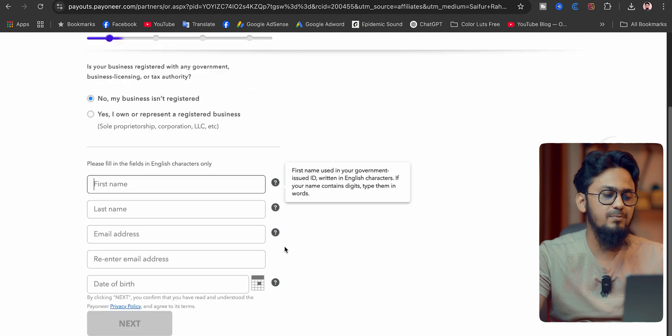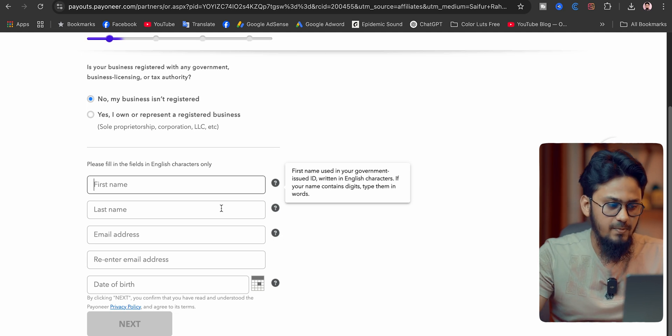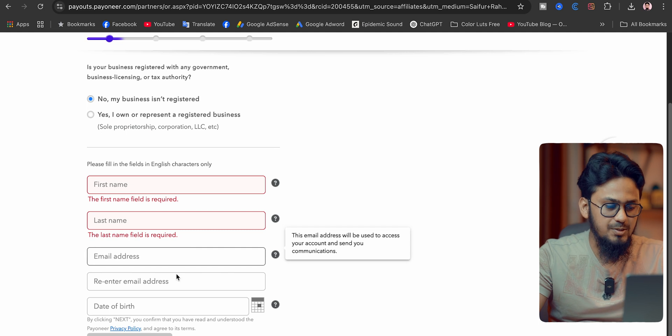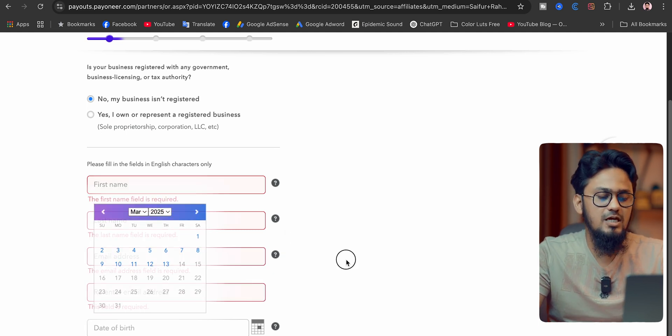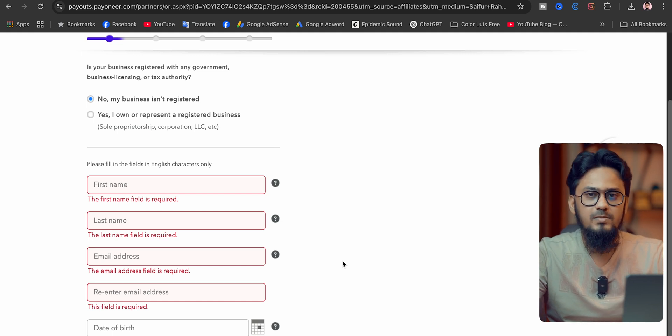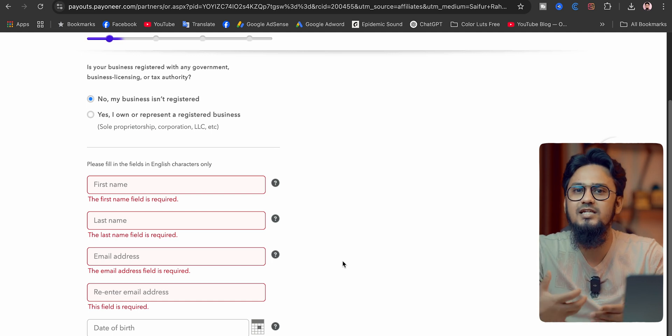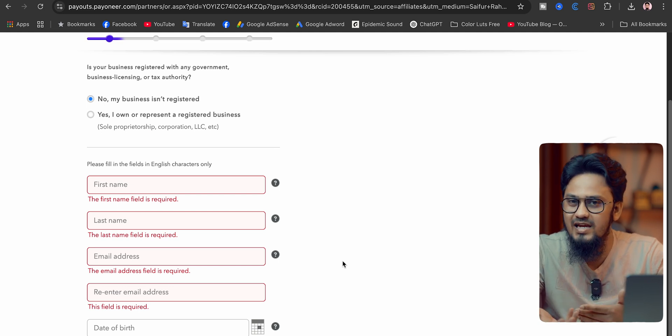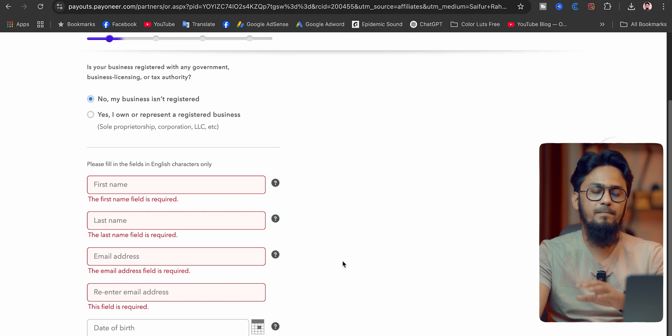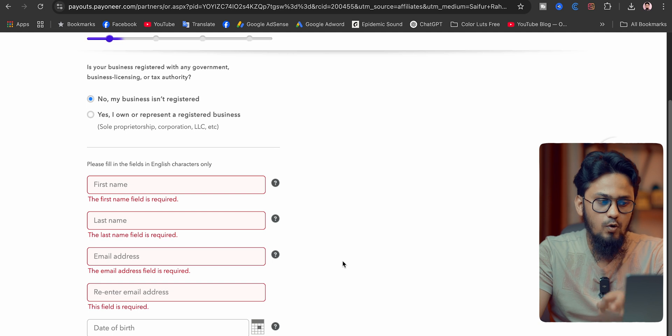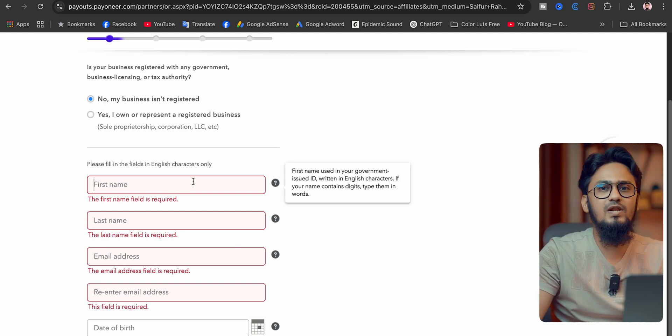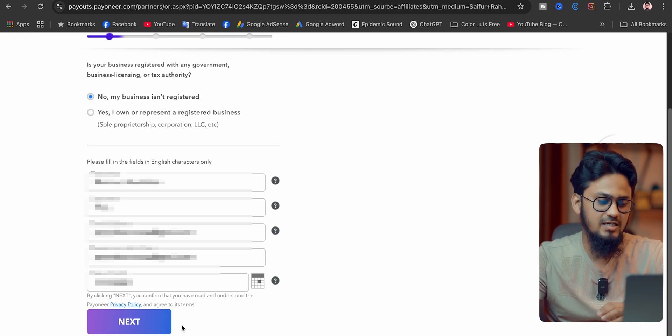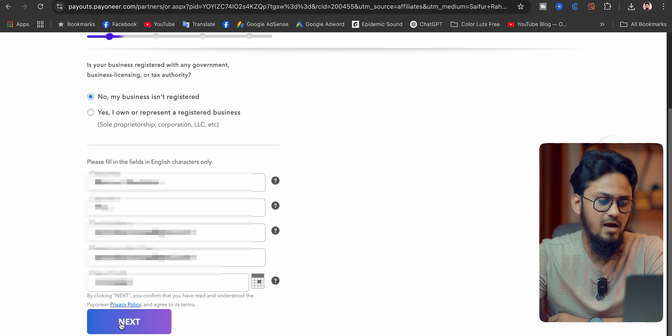Then you have to fill in the fields in English characters only. You have to fill this form with your first name, last name, email address, re-enter your email address, then date of birth. Please remember this: when you are filling up this form, make sure you are filling up your original names as per your passport or international smart driving license or your national identity card. Make sure this is the original information you are going to put in here. After filling this form, you have to go to the next button for completing your Payoneer account.